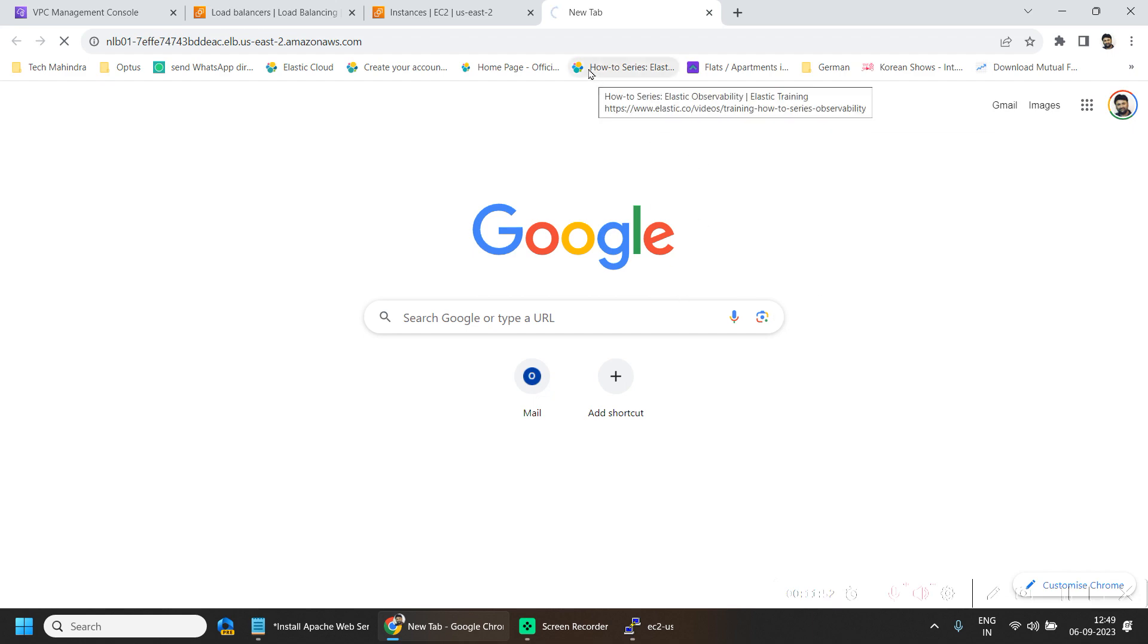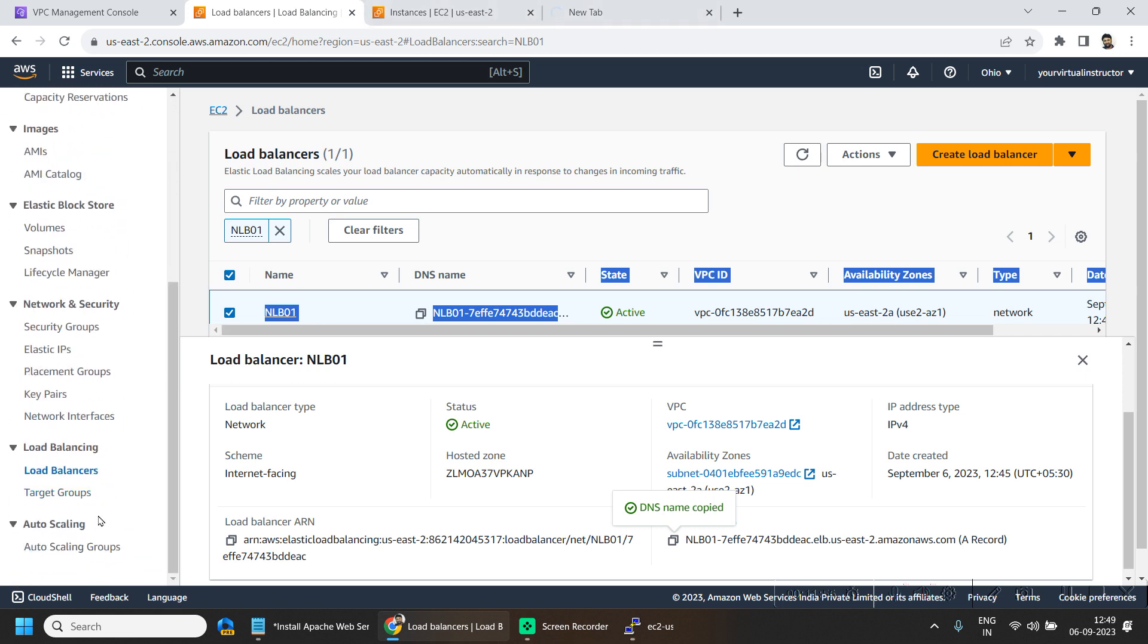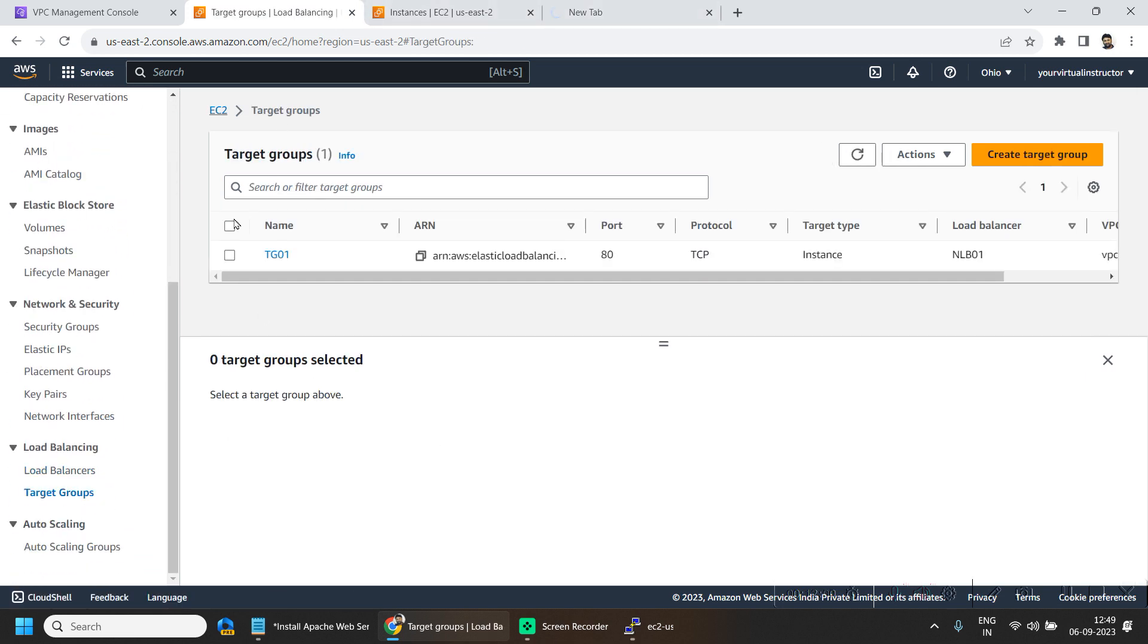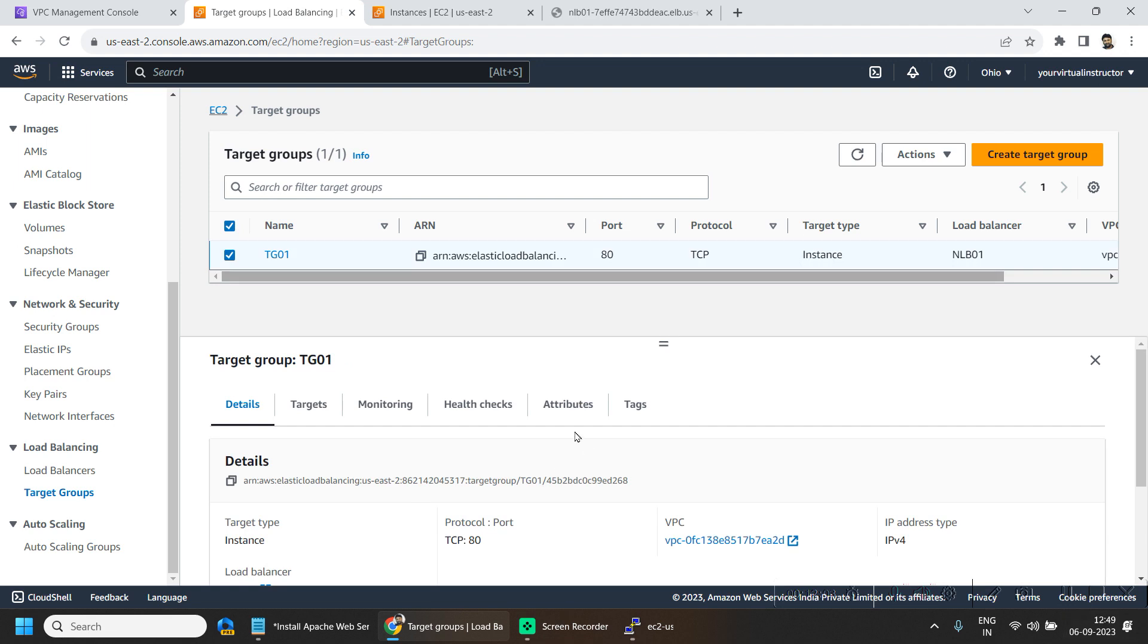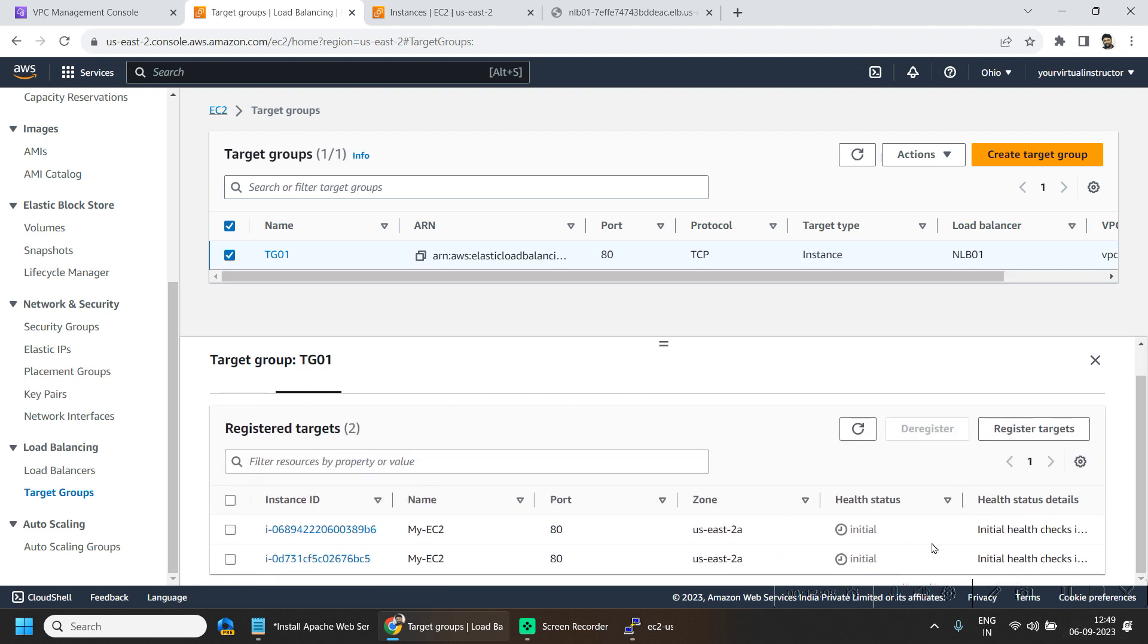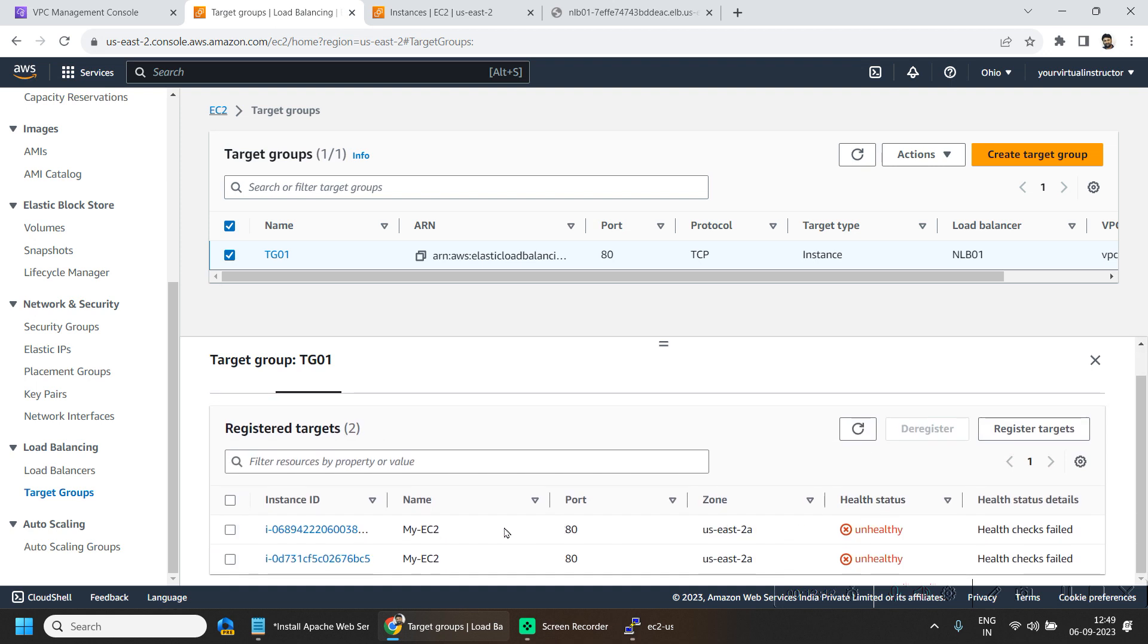To troubleshoot the issue, let's go back to the load balancer. And from here I will be going to the target group. And from here, if I go to the targets, I can see both targets are displaying as unhealthy.